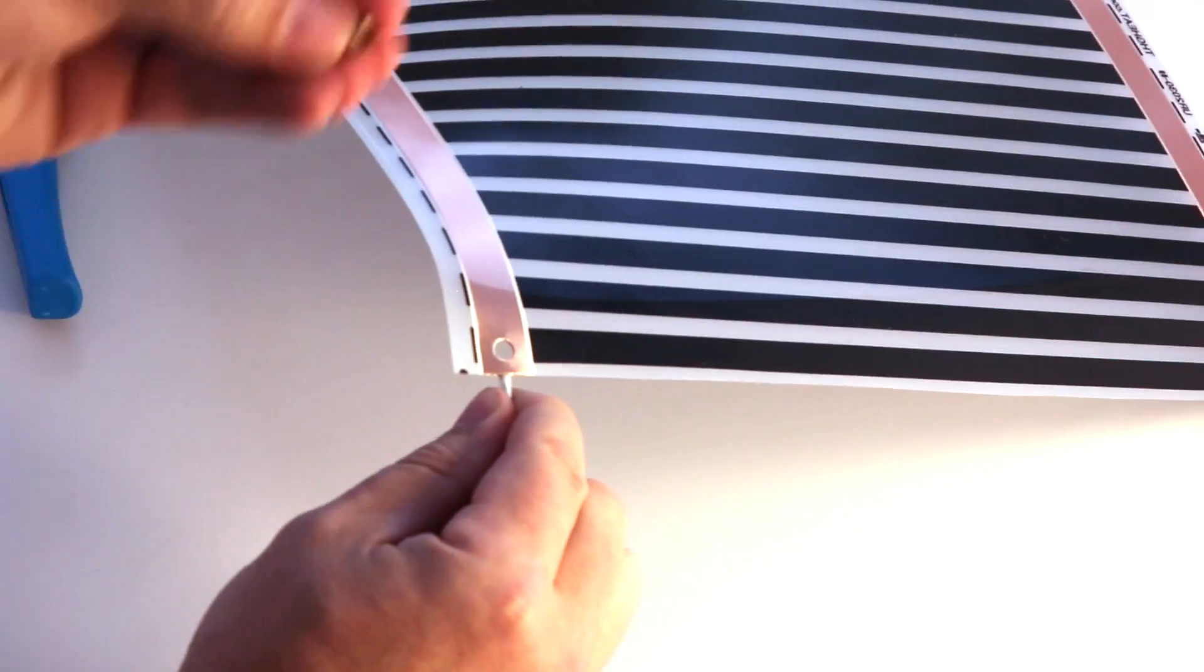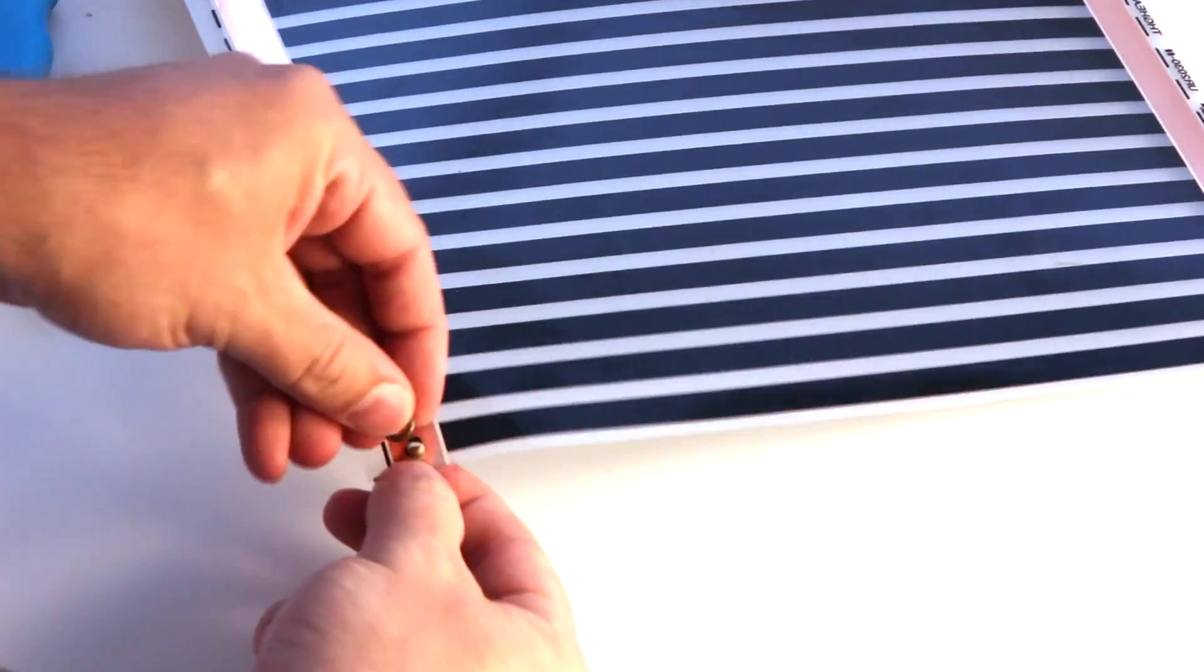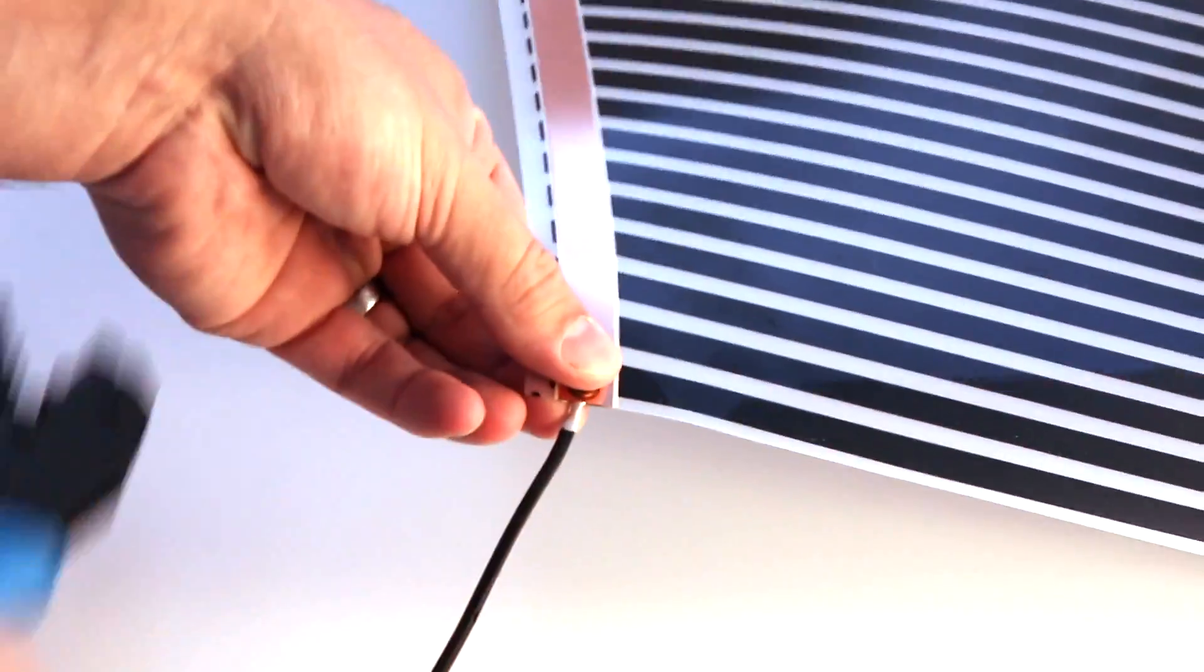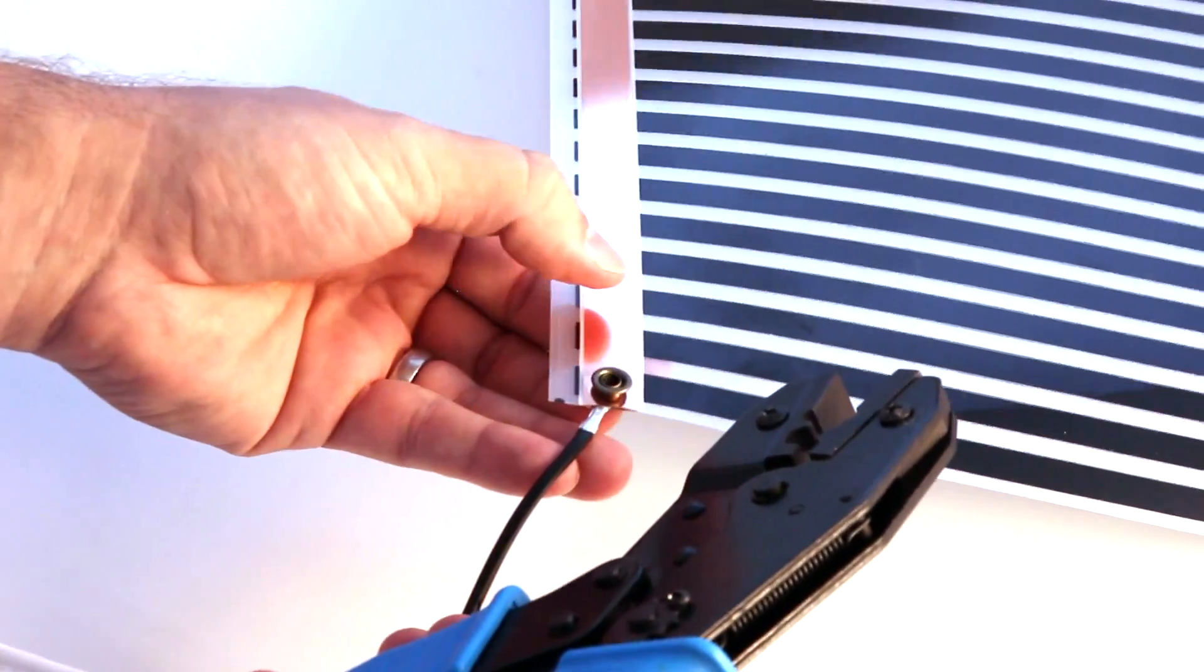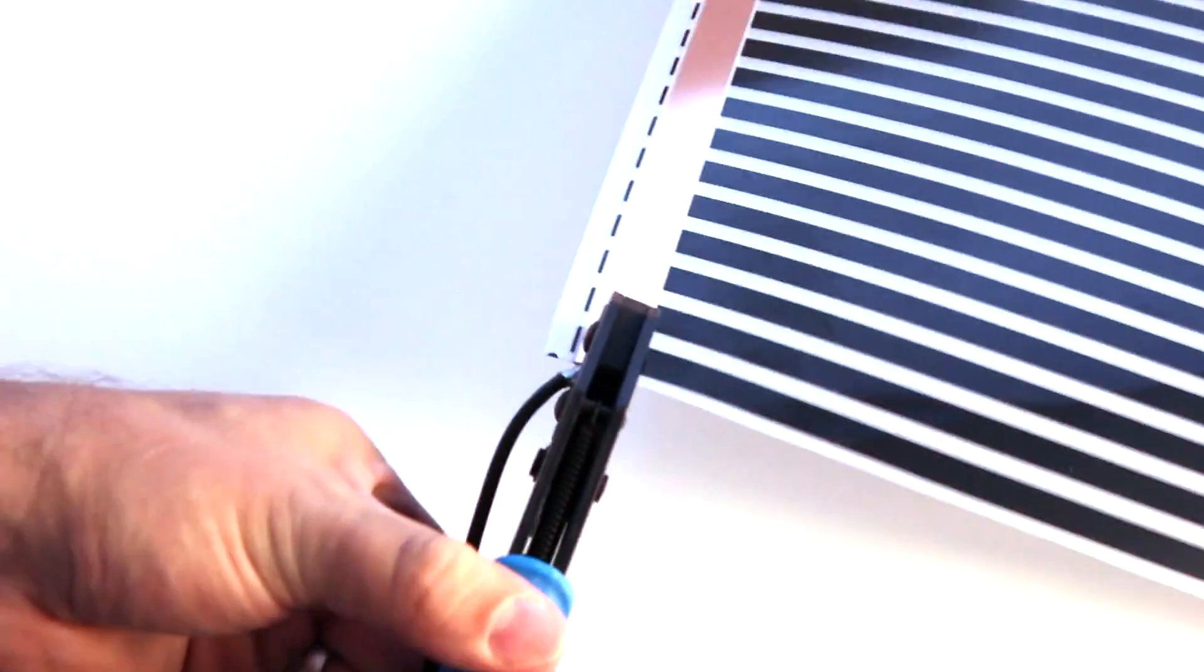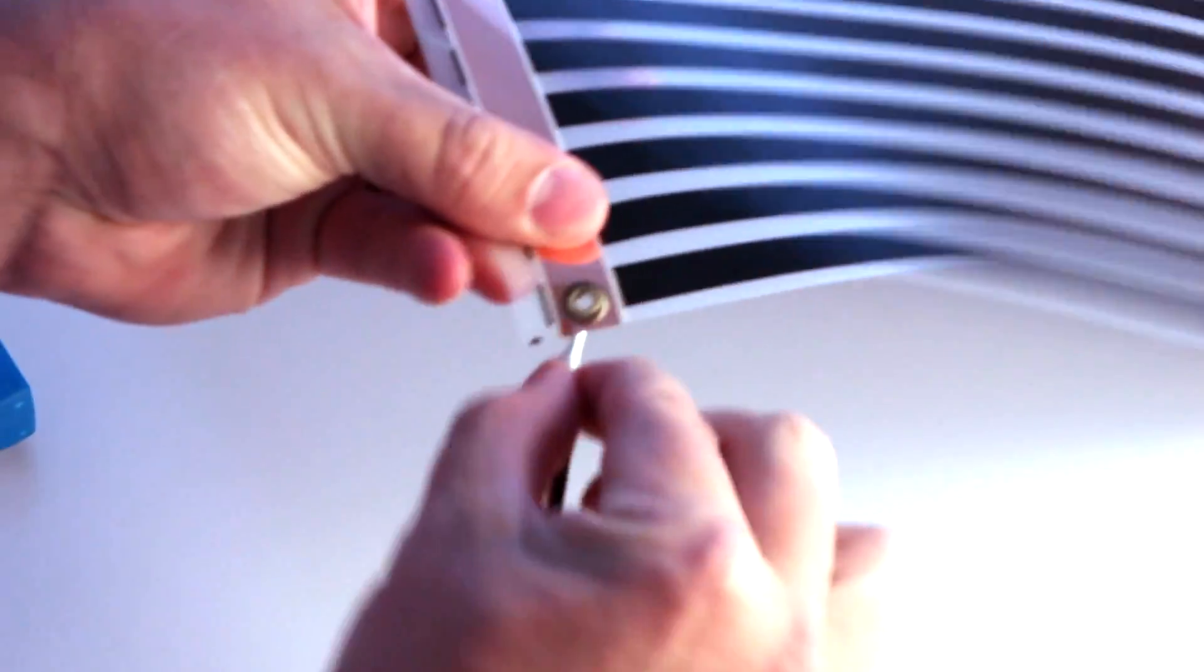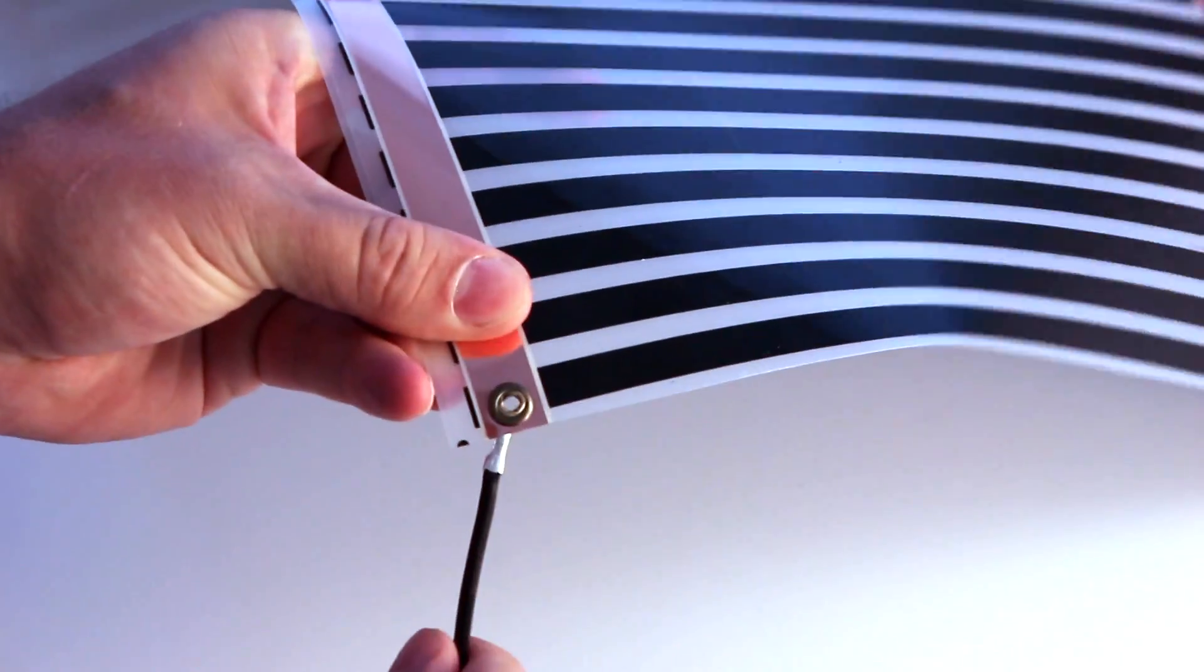What we do then is we take one of the rivets and the crimper, and we're going to clamp it all down together. When you're done, you shouldn't be able to turn this piece. It should be firmly in place.